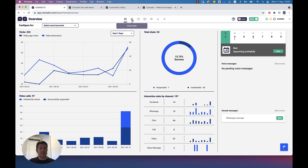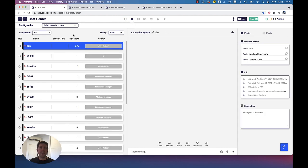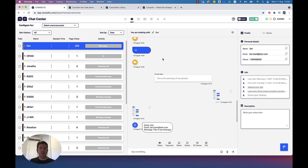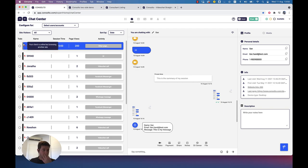Let's move to the next tab: the chat center. The chat center is basically where you manage all your communication with customers. We have here all the communication with all customers — every item here is a customer that I communicate with. Some of them have their names in case they left them, and some don't. I can write their names here in the personal details on the right.